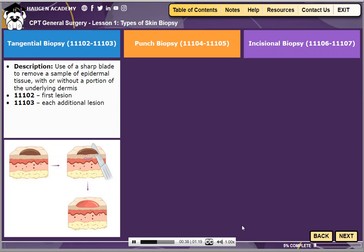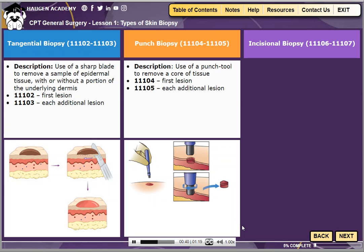A punch biopsy uses a punch tool that is about the size of a pencil eraser. The punch tool is used to remove a core of tissue from the skin lesion. A punch biopsy is reported with CPT code 11104 for the first lesion and 11105 for each additional lesion.